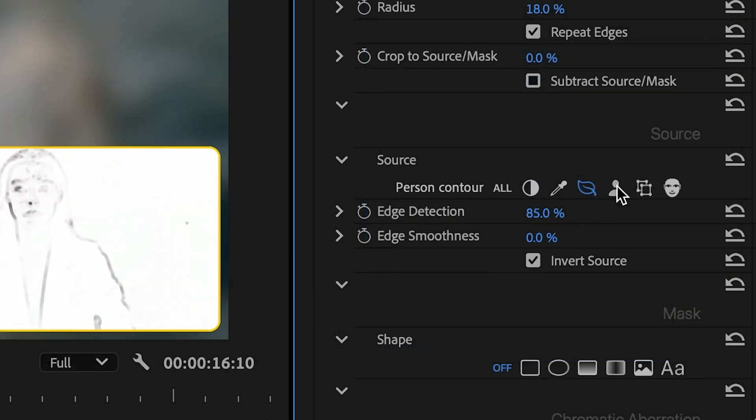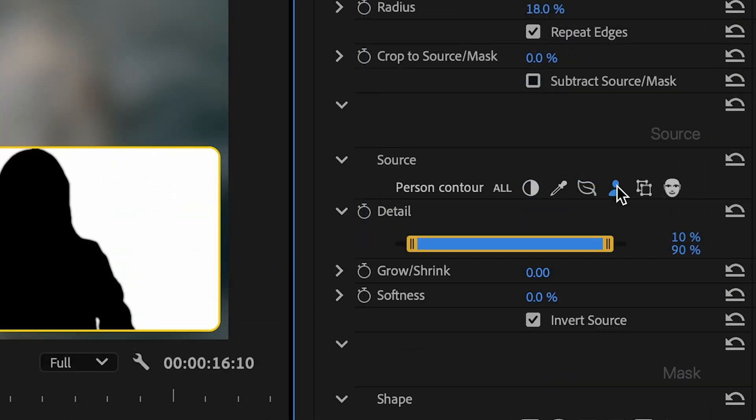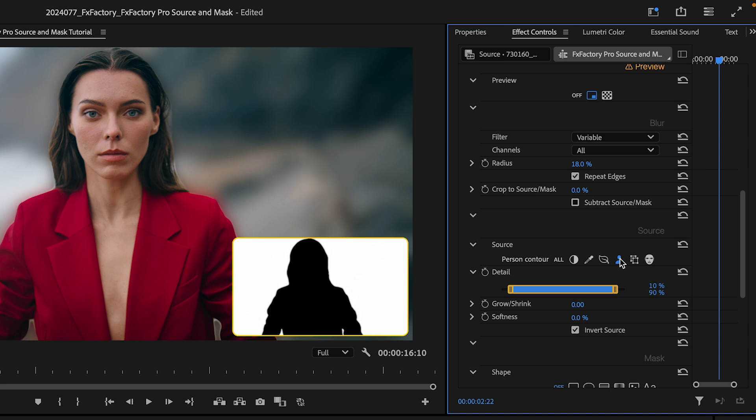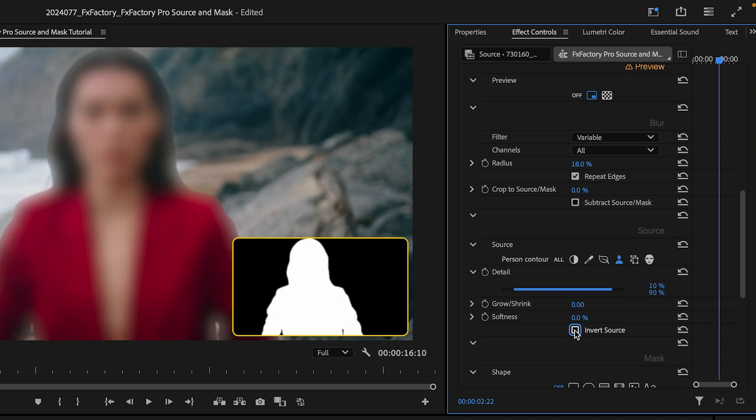Next up is a person contour, which uses an AI-assisted algorithm to select the main subject of your video, or its background.